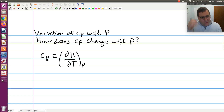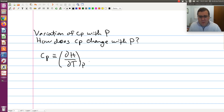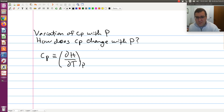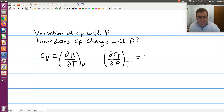What the problem asks us to do is: if we want to know how something changes with respect to a given variable — here P — that corresponds to the derivative of CP with respect to P. Since this is a single component, single phase system, I have two intensive variables that need to be specified. I want how CP changes with respect to P, holding my second variable T constant. So namely, the problem is asking: what is ∂CP/∂P holding T constant?